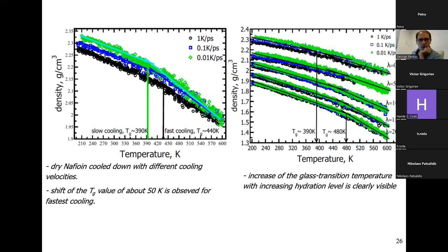Adding water and computing density as a function of temperature for Nafion with different hydration levels, I see that TG actually increases with water content — the opposite of plasticization. This anti-plasticization effect may be because water compresses the polymer chains, making them less mobile, so they freeze earlier. Alternatively, the reduced free volume upon adding water restricts chain conformations, or additional crystallization is induced.